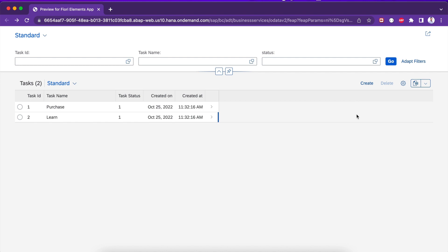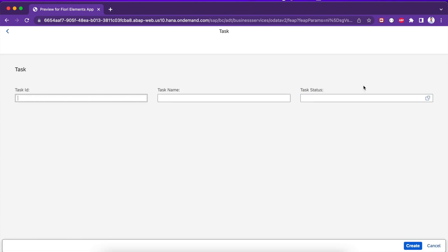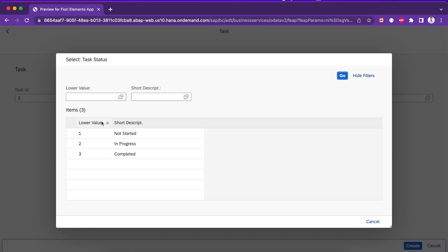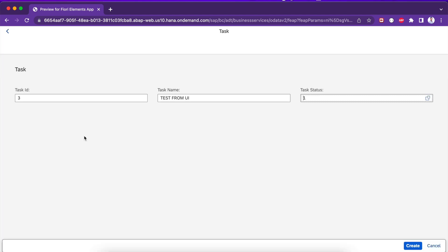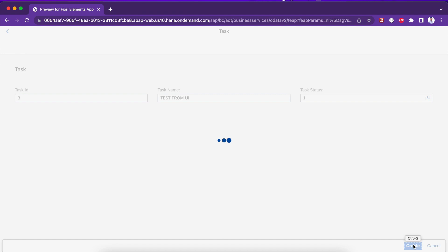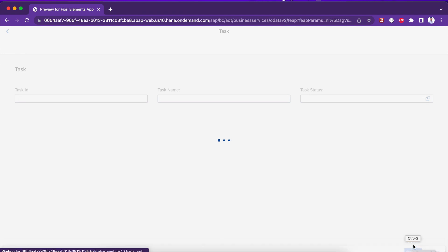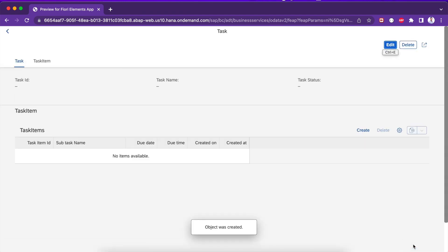As you can see here, it's already enabled but we have to test whether it's working as expected or not. So what I'm going to do is a simple create. I give a task ID 3, task name is test from UI, and task status I can select something from the value help.